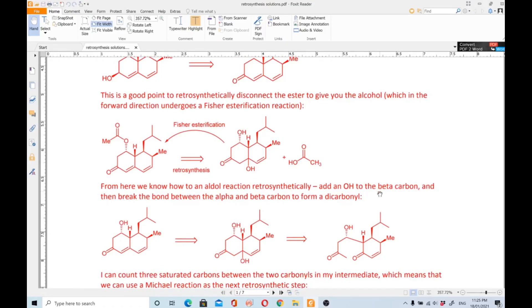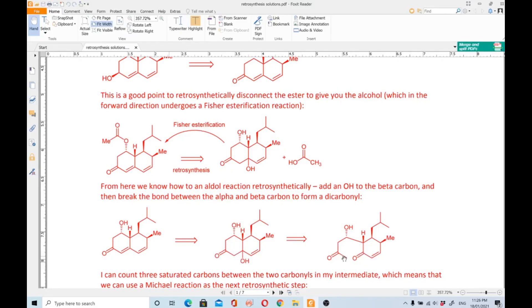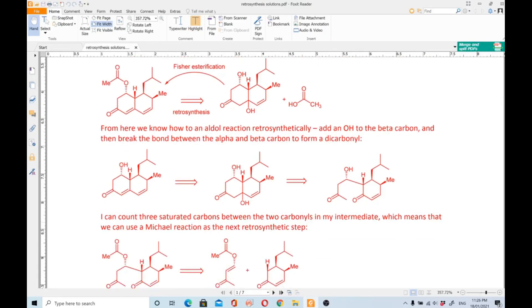For the next retrosynthetic step, we add an OH to the beta carbon and break the bond between the alpha and beta carbons to form a 1,3-dicarbonyl. You first do an FGI converting the double bond into an alcohol, then do a disconnection at that position — one side becomes the carbonyl group and the other becomes the enolate side.